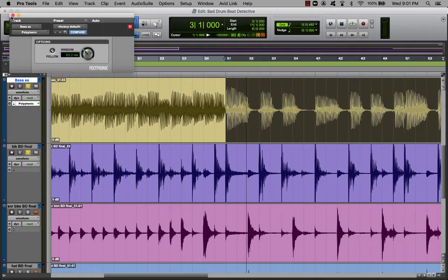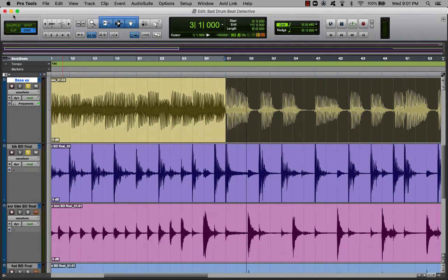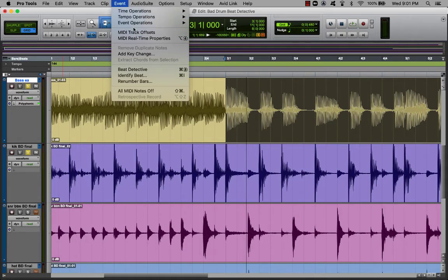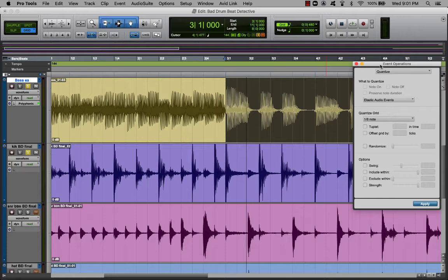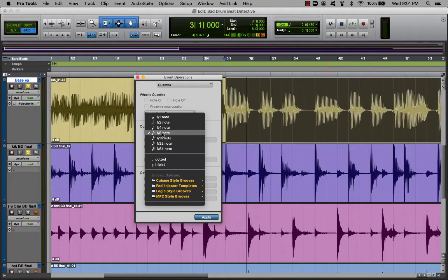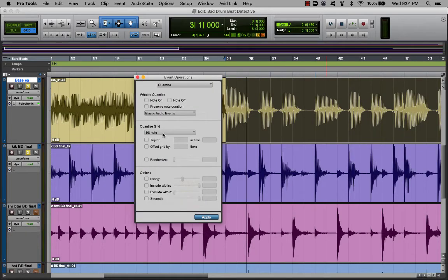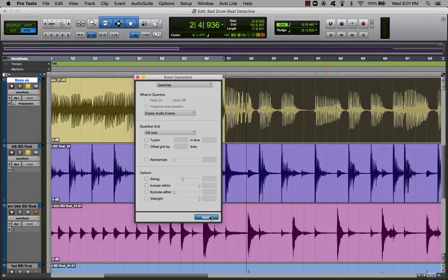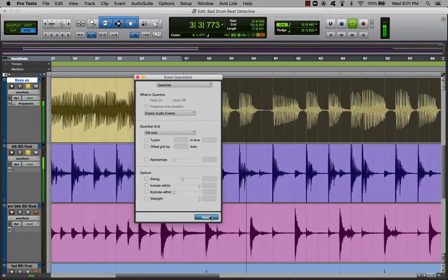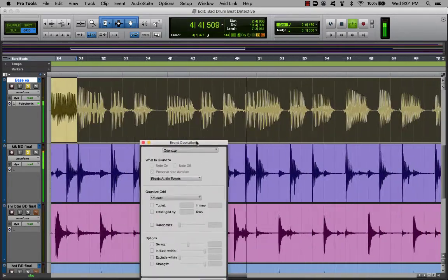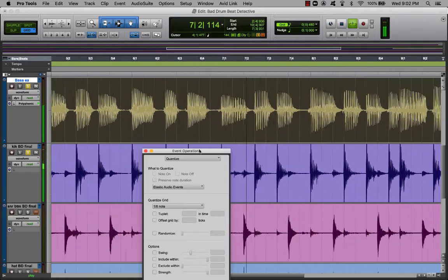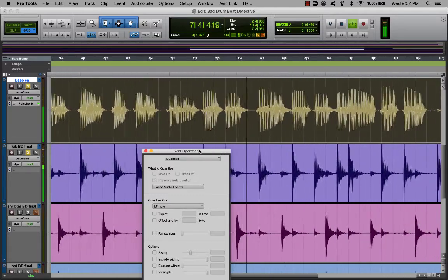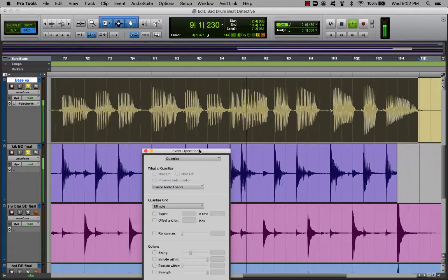I found Polyphonic usually works best, even though you might think Monophonic. Go Polyphonic, then go up to Event > Event Operations. We're going to try quantizing this — choose 8th notes, and then Apply. Eww, kind of warbly sounding. So this is a case where Elastic Audio is not working so great.